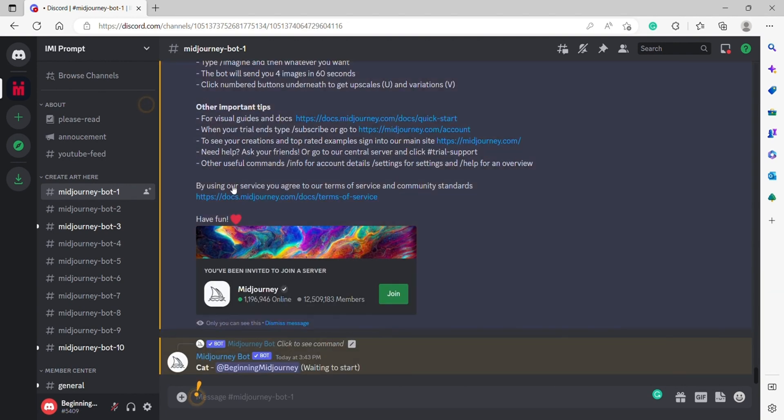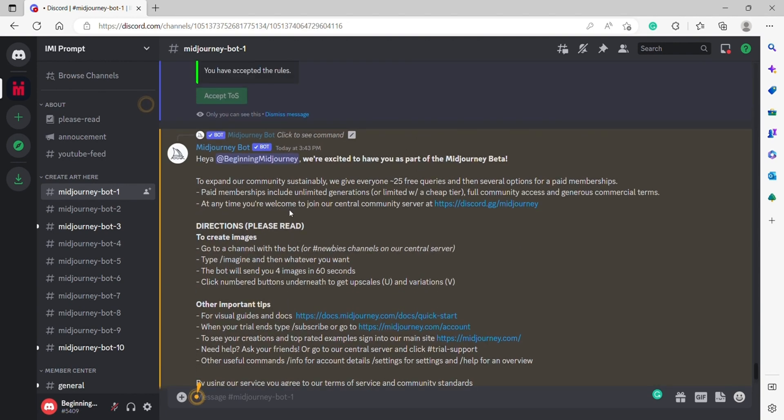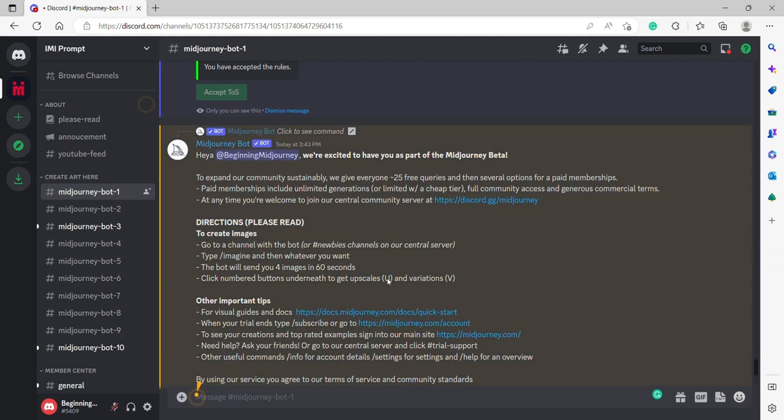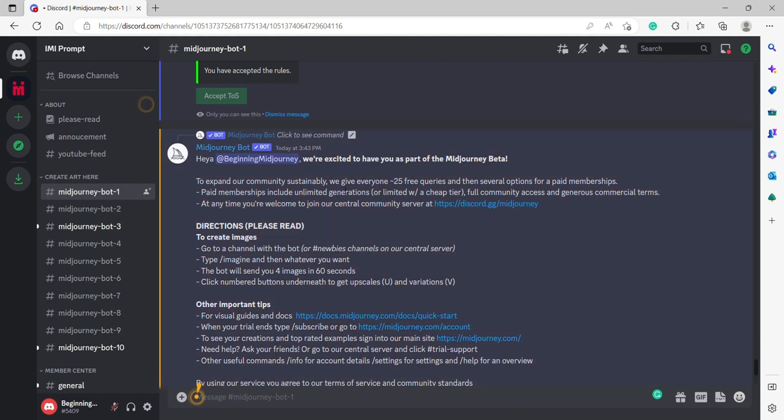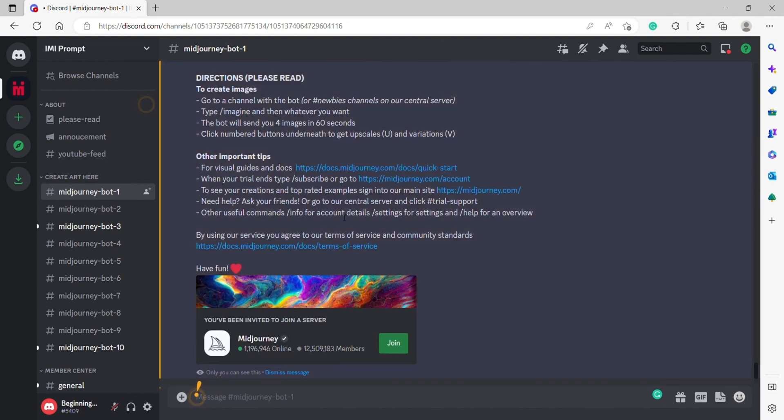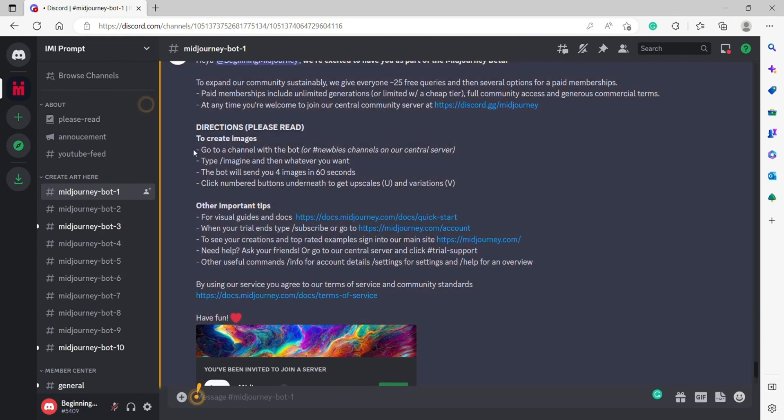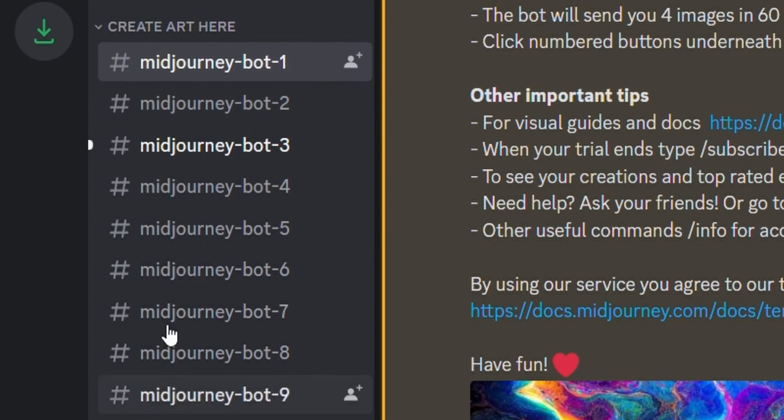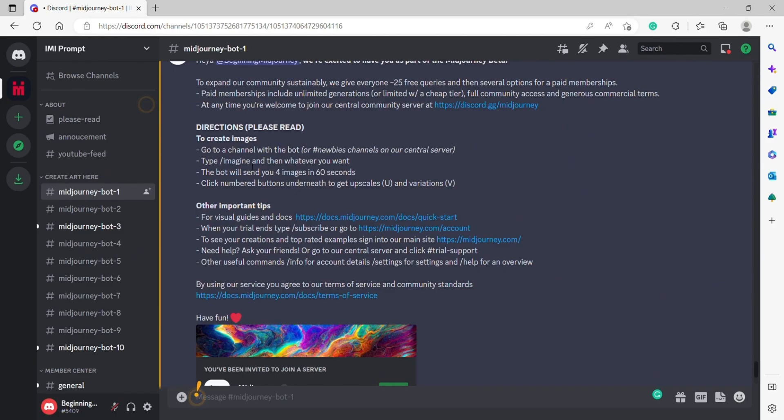It also prompts you with a message that only you can see: hey, we're excited to have you as part of the Midjourney bot beta. A guide to creating images is to go to the channel with the bot, which is what we're doing here, and type Imagine with whatever text you want. The bot will send you four images in 60 seconds.